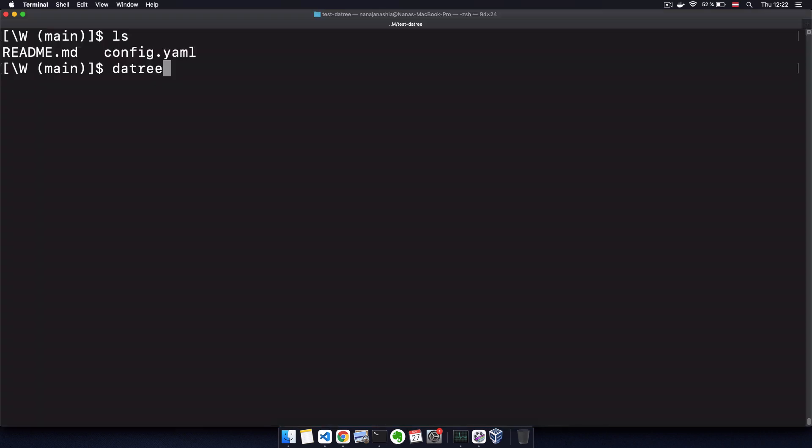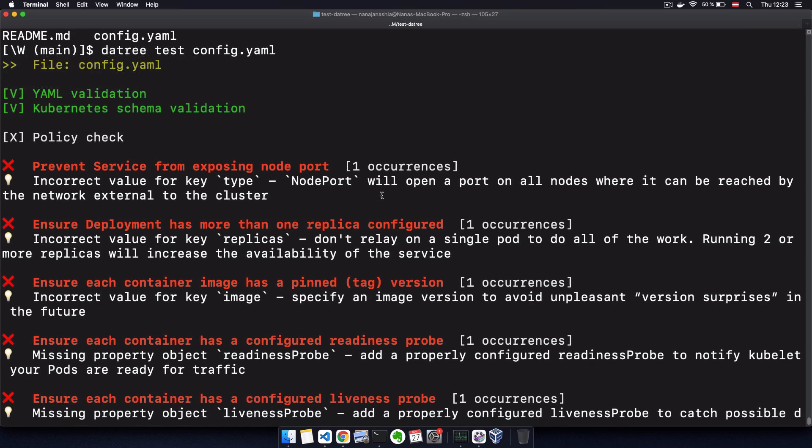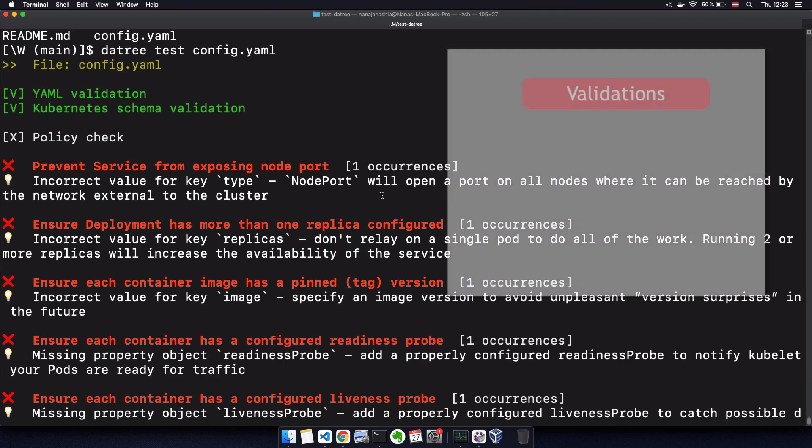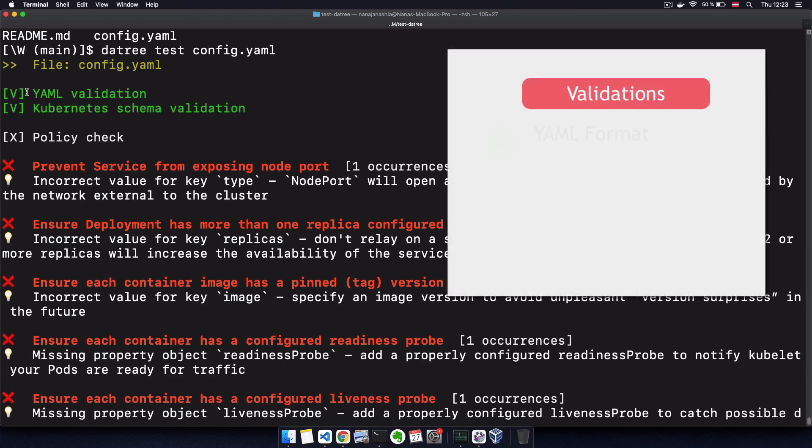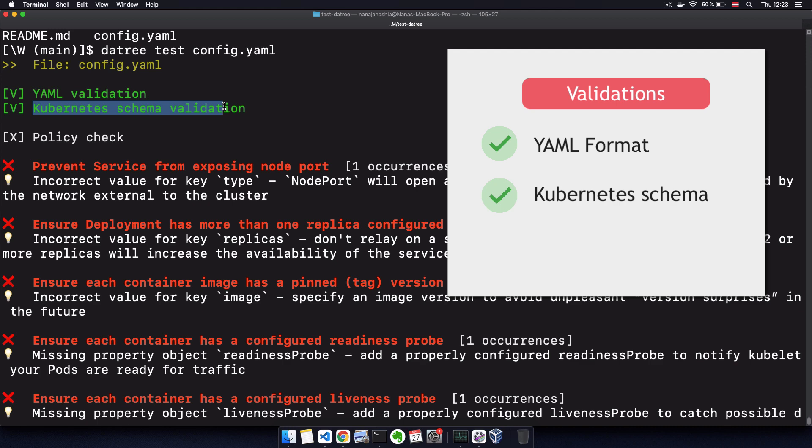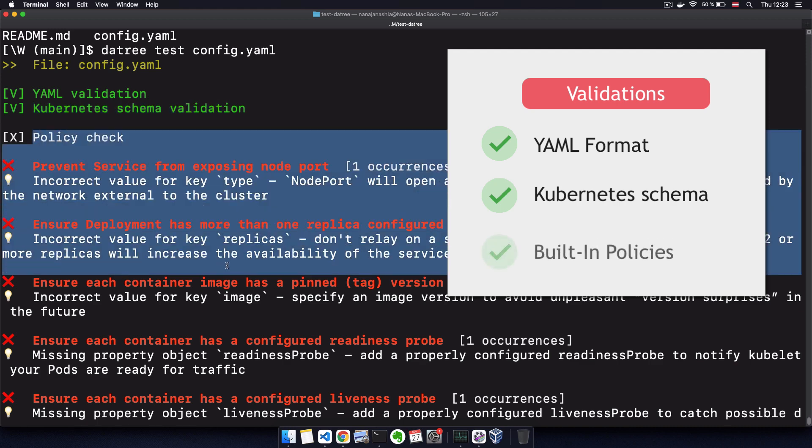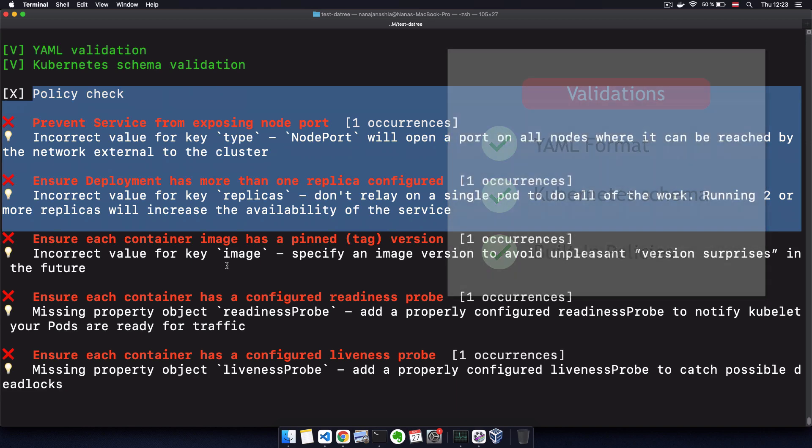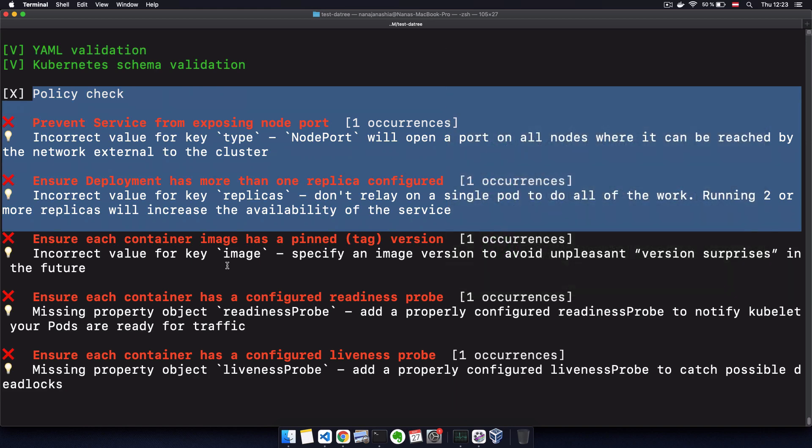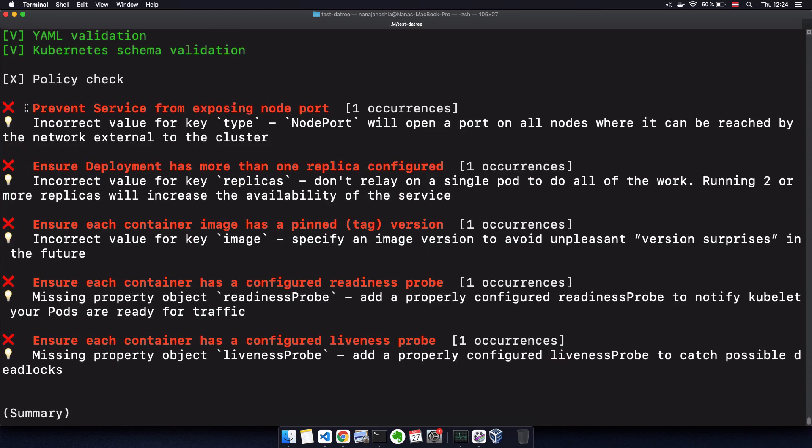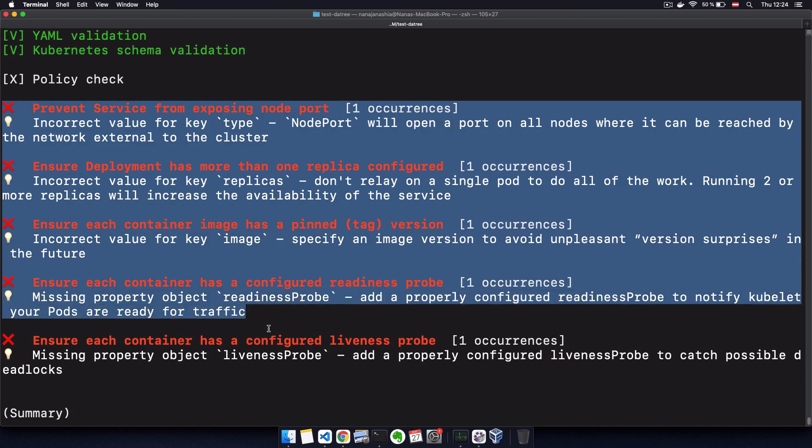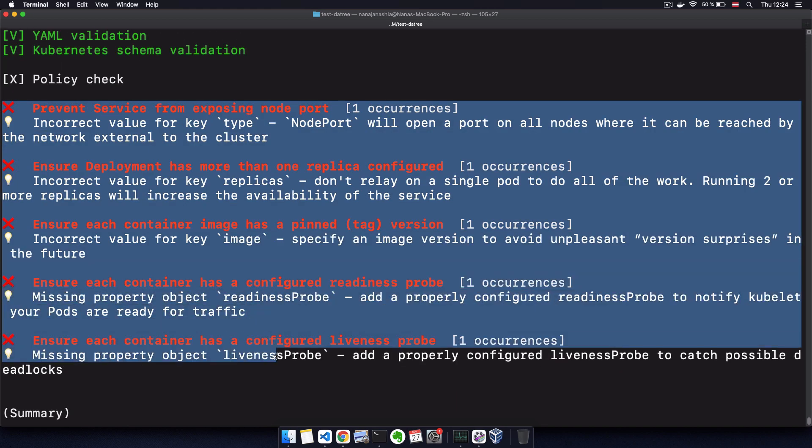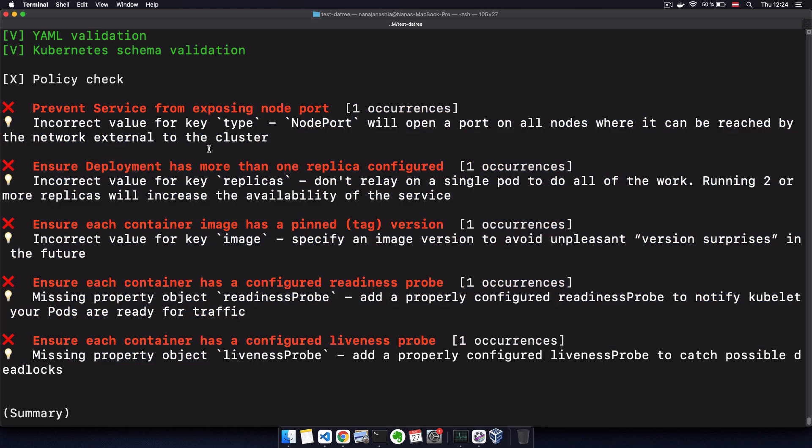So I'm in a project where I have one configuration file that basically just creates an Nginx deployment and a service to that deployment. So a very simple Kubernetes YAML file that I want to validate. And to do that, I can just execute Datree test and the name of the file. Datree will validate the Kubernetes configuration file for the YAML format, for the Kubernetes schema, and finally, all the policies, the built-in policies that Datree provides you with based on the best practices of Kubernetes configuration. And it actually detected that we have five issues in our configuration file.